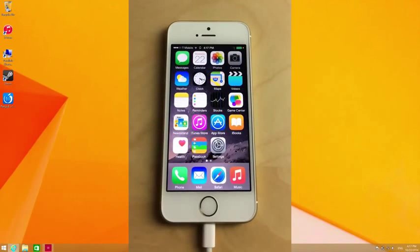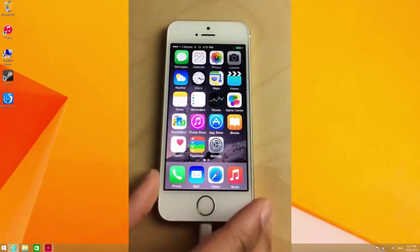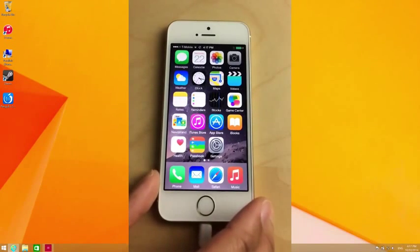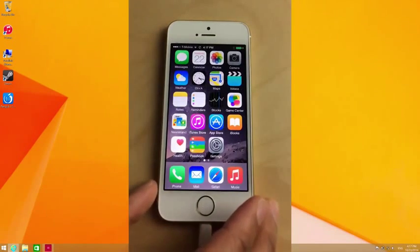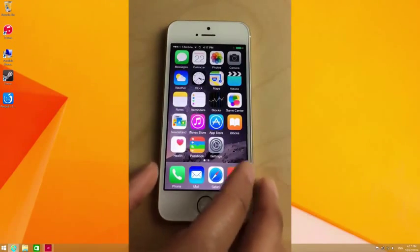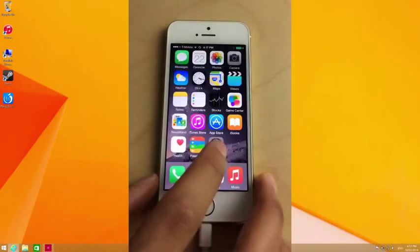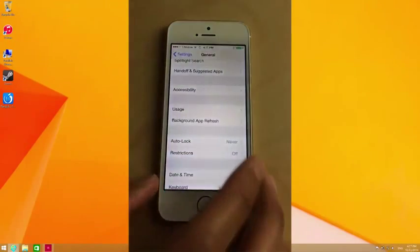What is up ladies and gentlemen, this is Jeff Benjamin with iDownloadBlog. I'm going to show you how to jailbreak iOS 8.1 using the new Pongu tool.